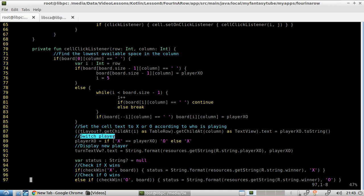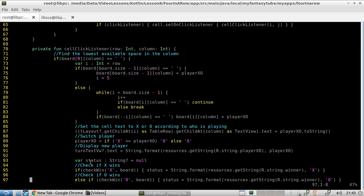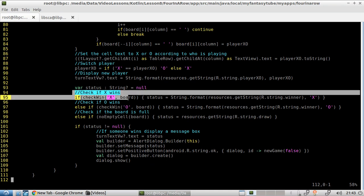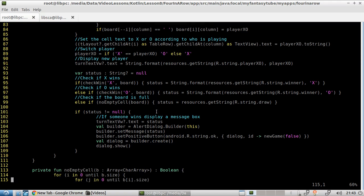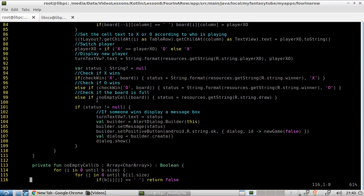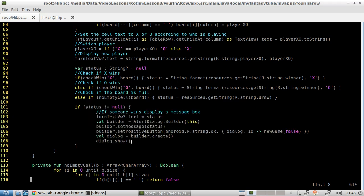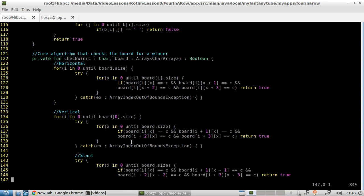Here, we switch player. Here, we display a new player. So here, we check the status. We check whether X is winning or the circle is winning. Or we need to check whether the board is full. We might have no winner, for example. And then, if someone wins, then we display that message box, pop-up box, or whatever you want to call it. And then, that's the core algorithm.